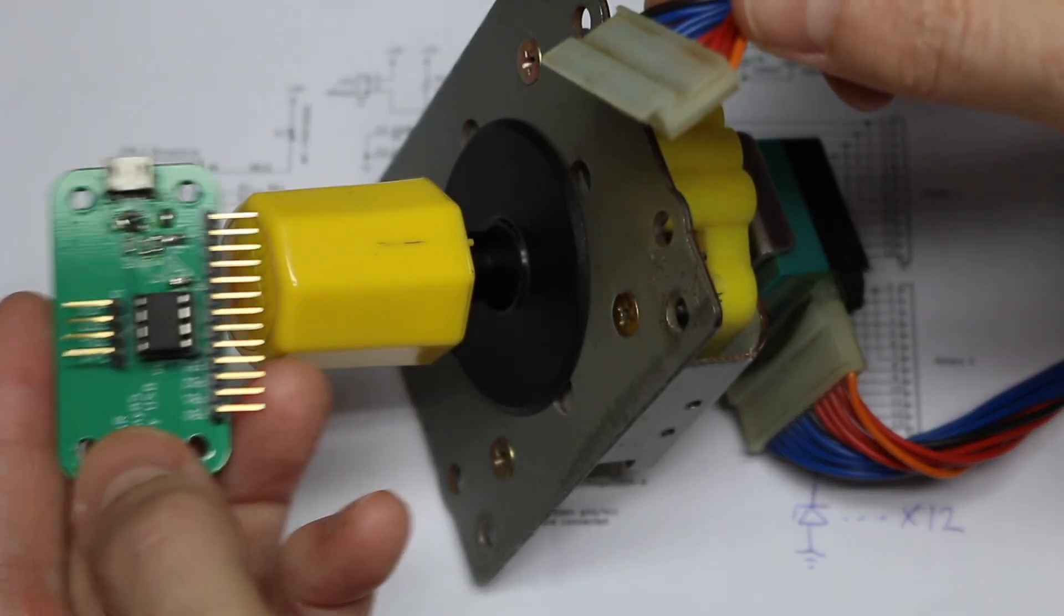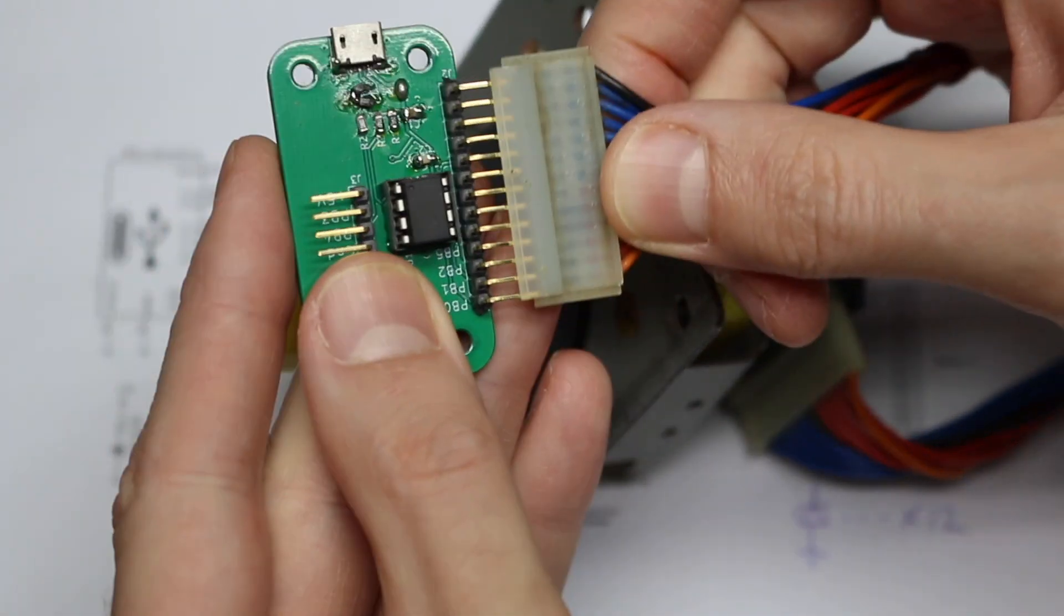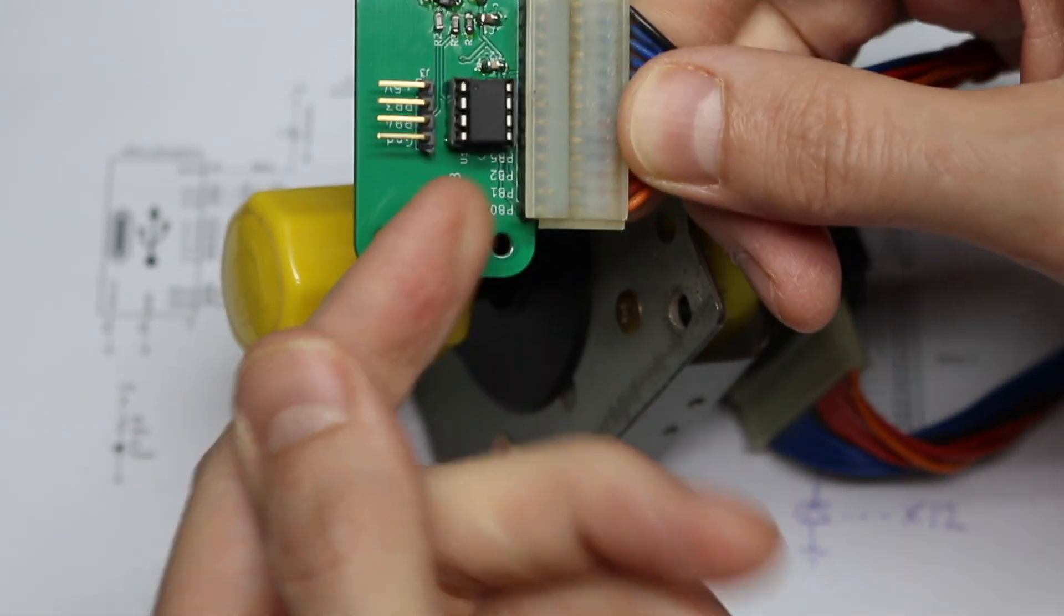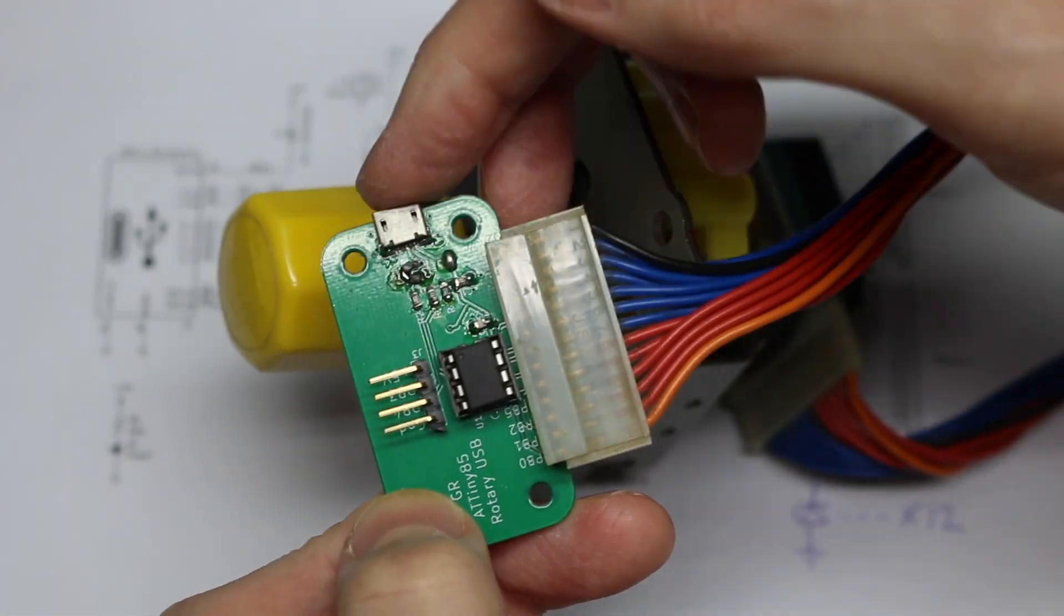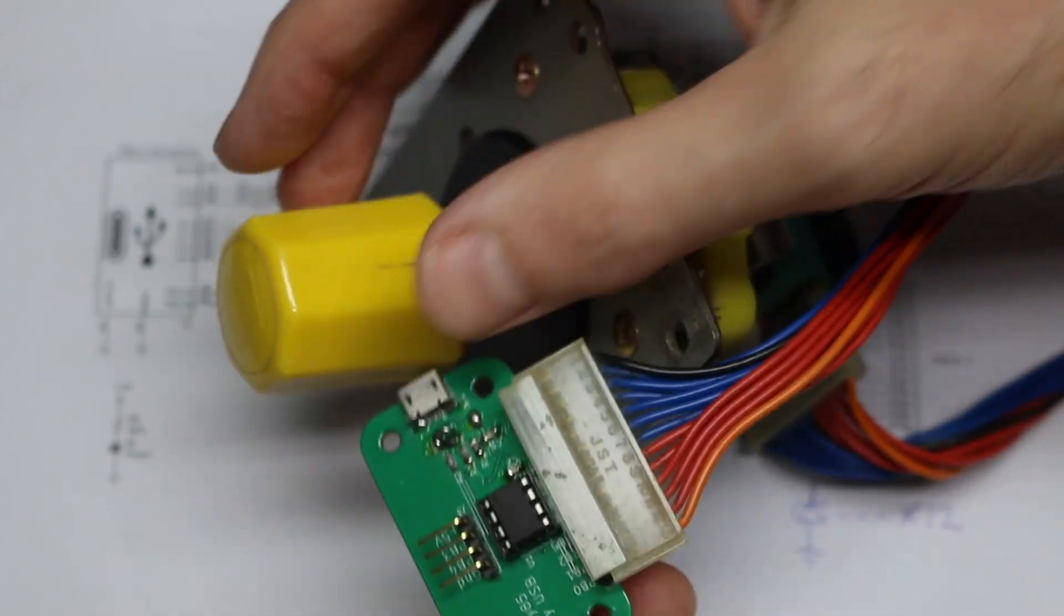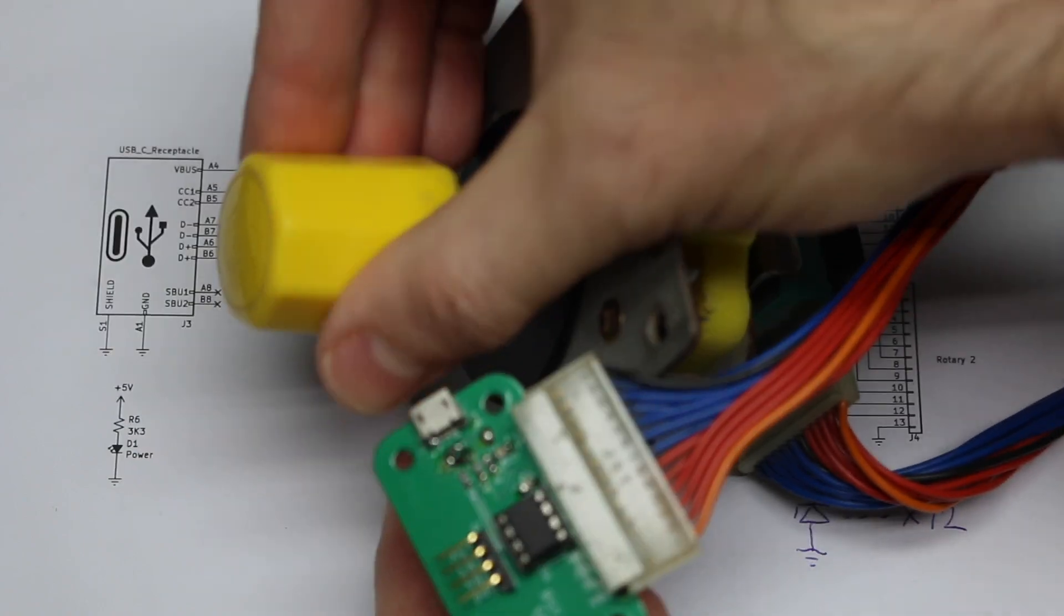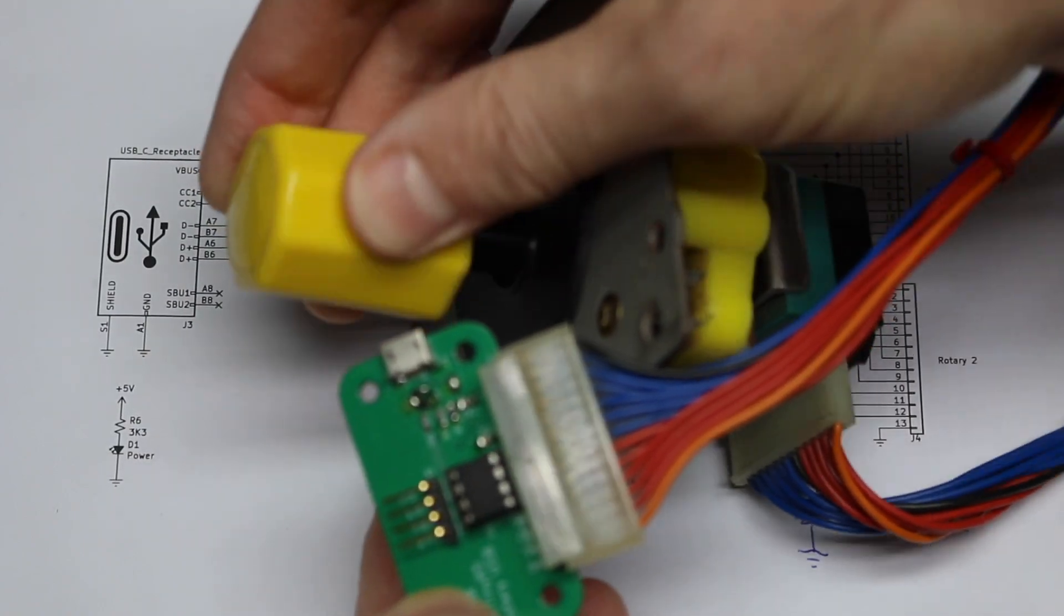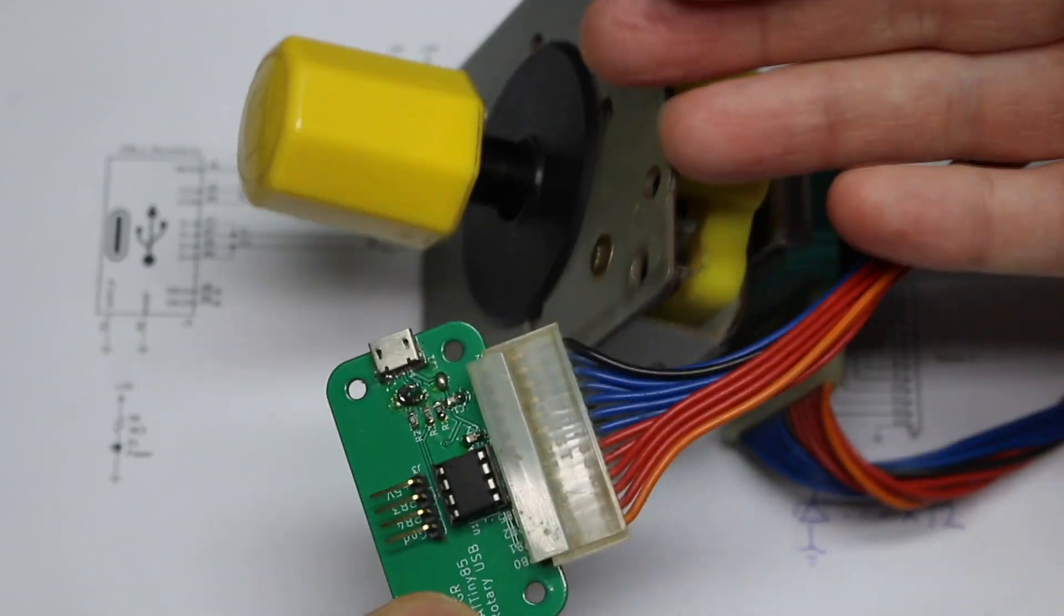Originally, I made this ATtiny85 based board. So you plug this in. The ATtiny is going to monitor these pins and send out a keyboard keystroke over USB. Every time you rotate clockwise, it'll send out a certain character. And when you rotate counterclockwise, it'll send out a different character. So a game emulator can use these joysticks.